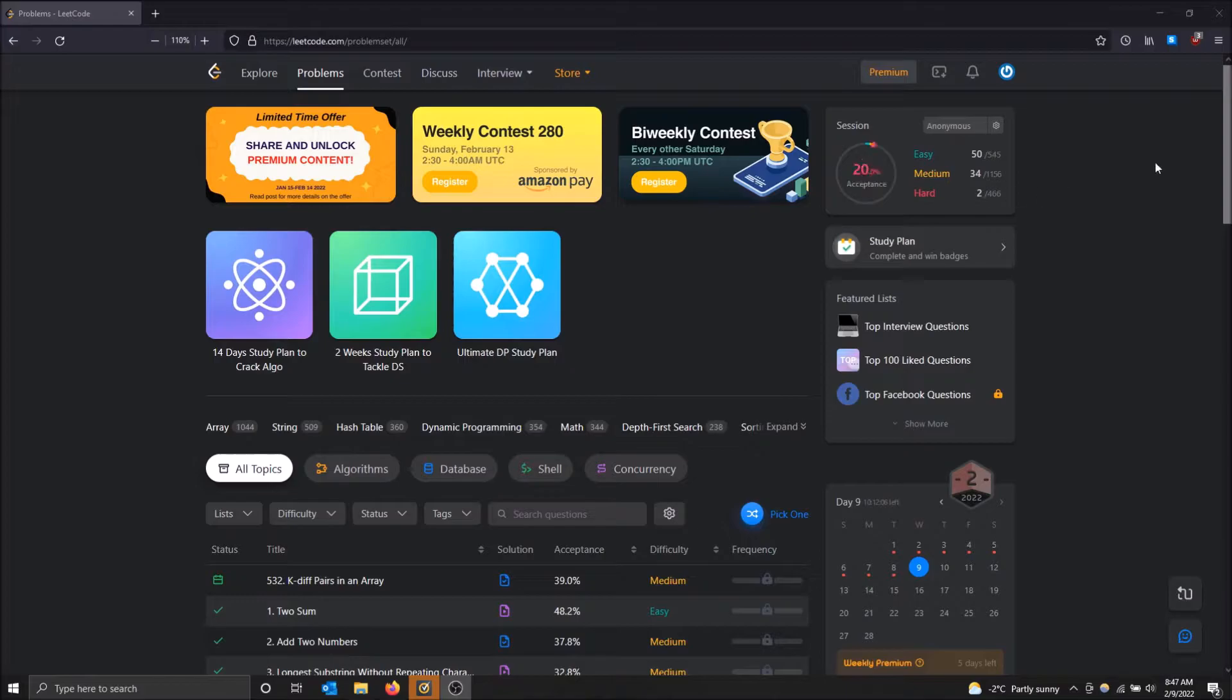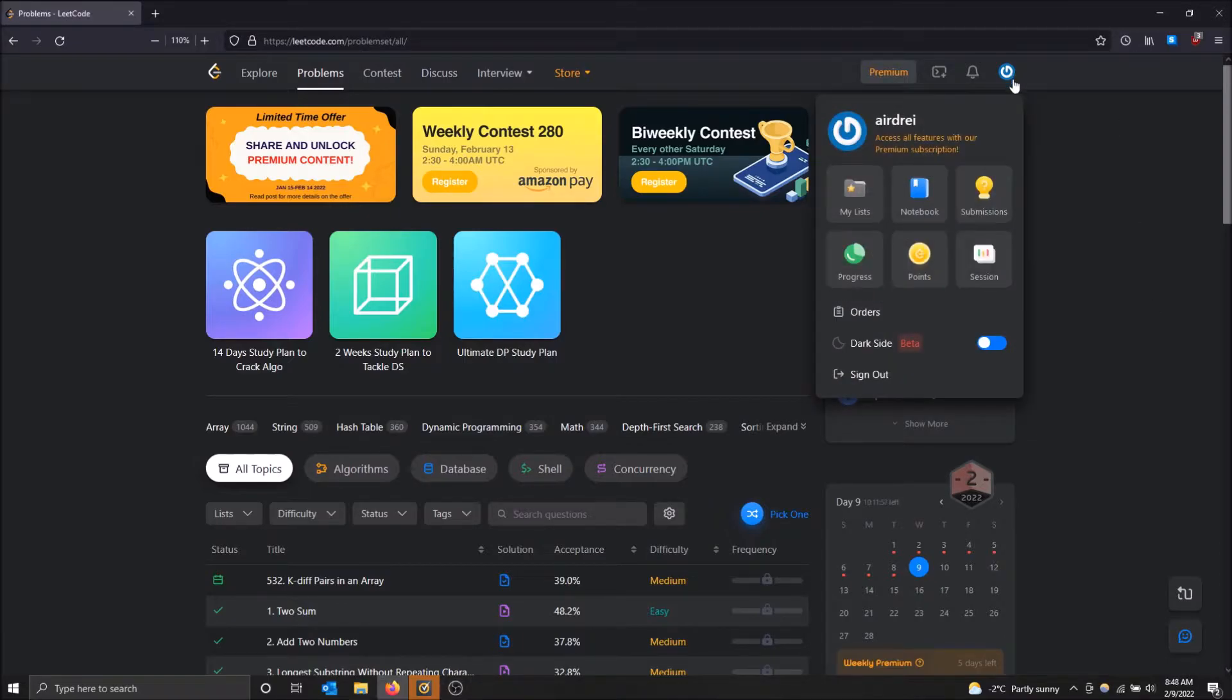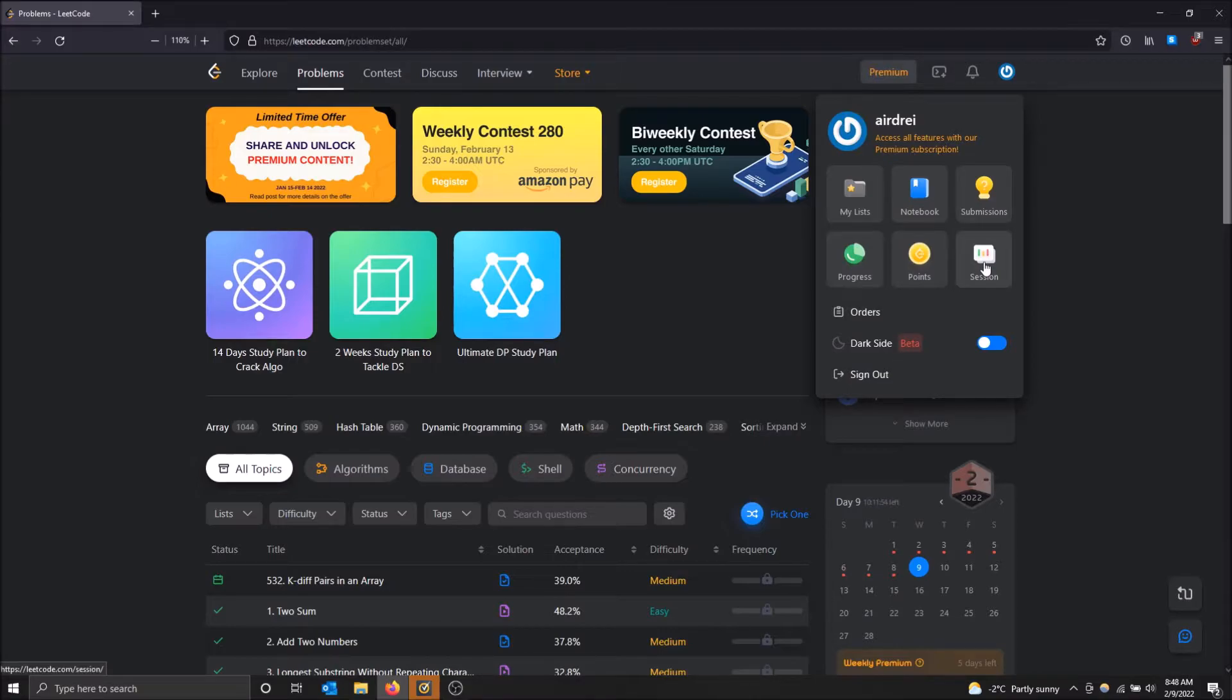So if I wanted to restart this and just start from scratch and have all the questions have no check marks next to them and I have no submissions or anything, basically what you want to do is you got to go to the top right up here and then click on sessions or session.